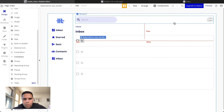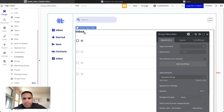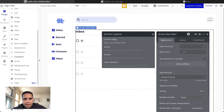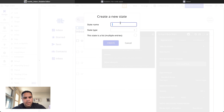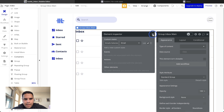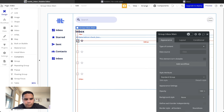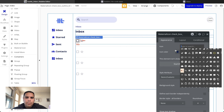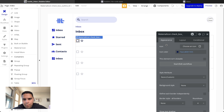Before we move forward in this inbox, we're going to create a custom state. The custom state is called 'Email Selected,' of type Email, and allows multiple entries. Basically, when we click the selector checkbox here, it will add emails to that custom state group, and we will be able to see that a particular email has been selected.